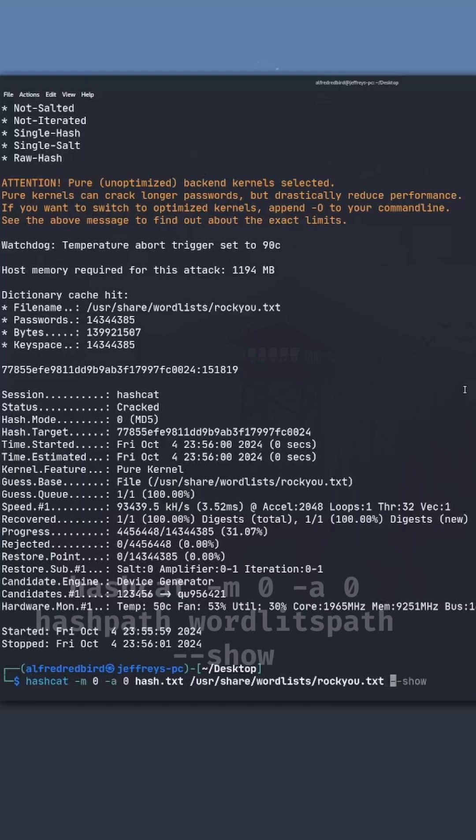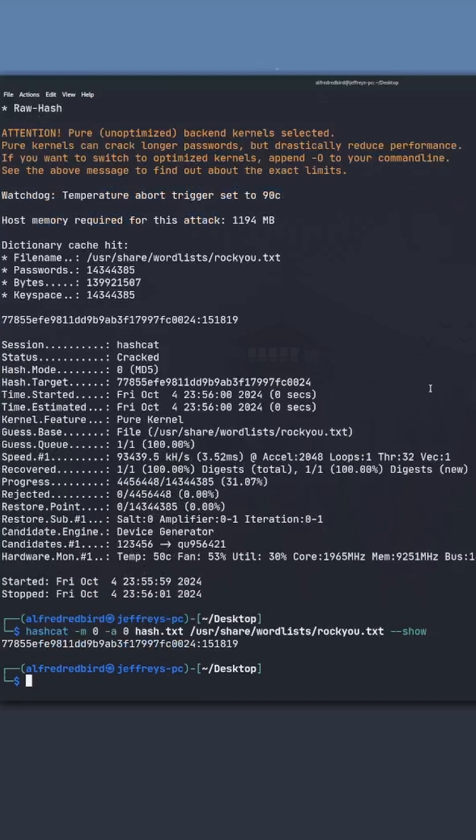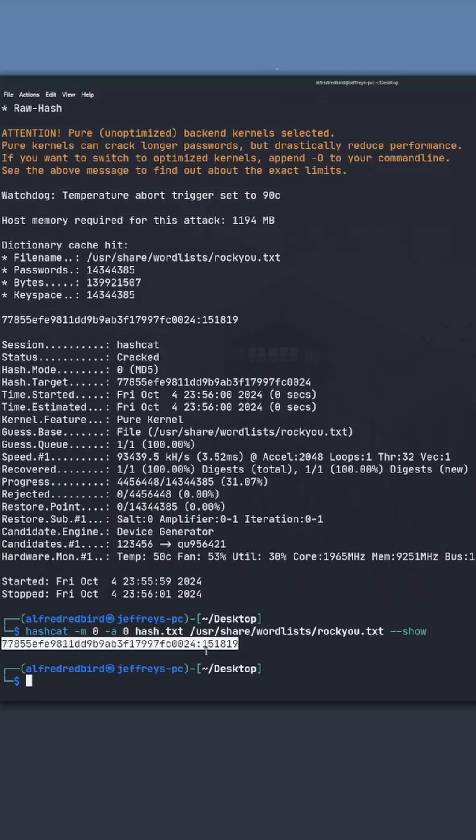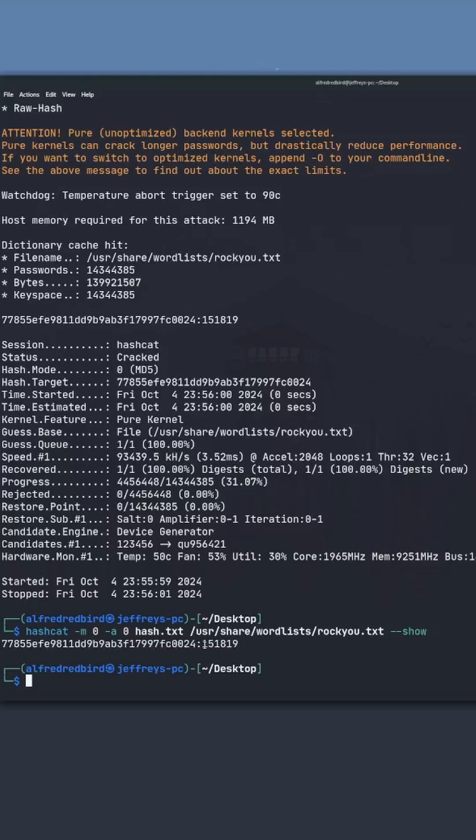So go ahead, we'll run the same command, but we'll type dash dash show at the very end. Go ahead and hit enter, and we can see we've got our hash, and right here at the very end, 151819 is our password.